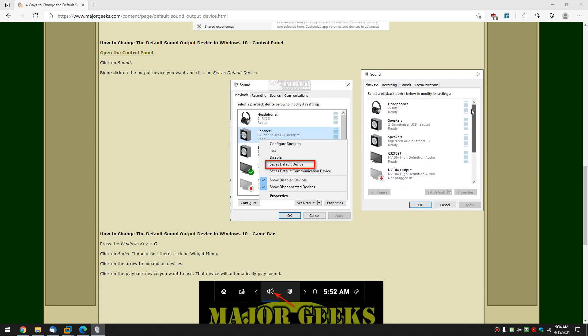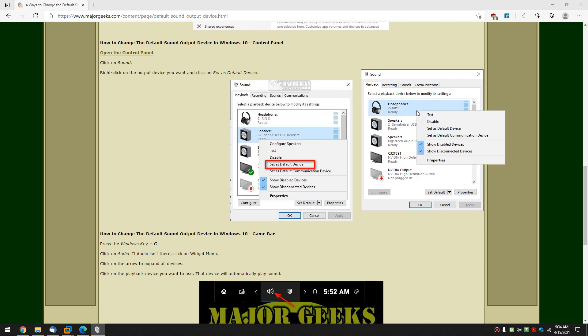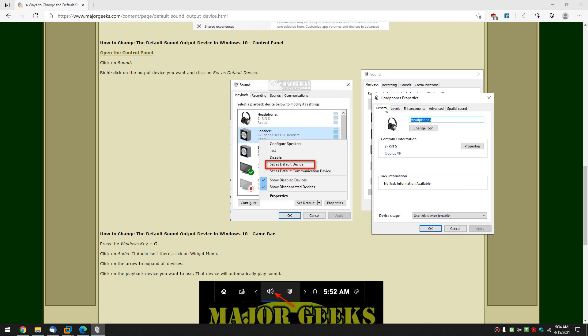but what you can do is select a device or you can do right click which again allows you to do some diagnostics, test, disable. Set as default device which is probably what you want to do if you're changing devices. But once again this gives you a few other ways to diagnose problems.